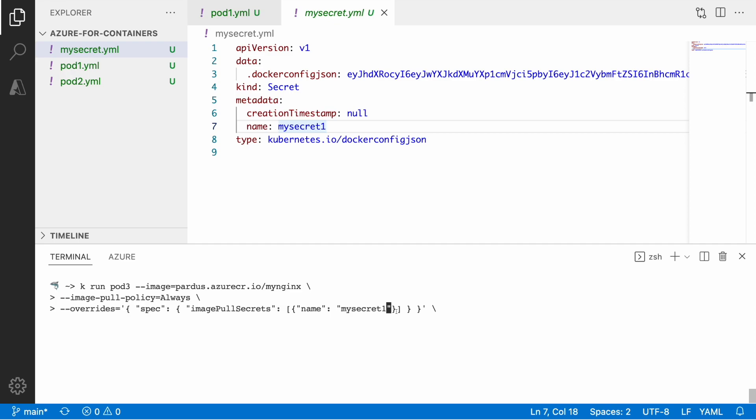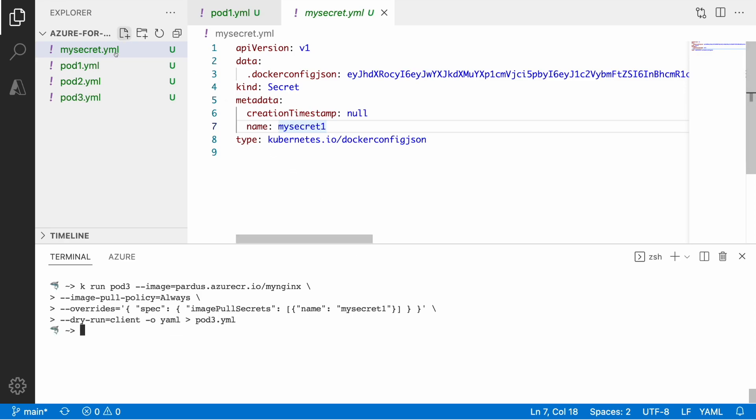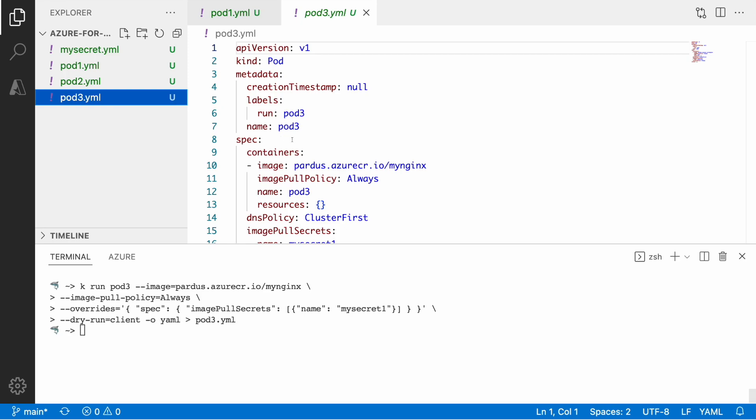Yeah, that's a name of my secret over here, so that's my name, once I just wanted to make sure. And if I say that I want this dry run client as previously and then I want output in yaml and instead of standard output I want to output that to the file pod3.